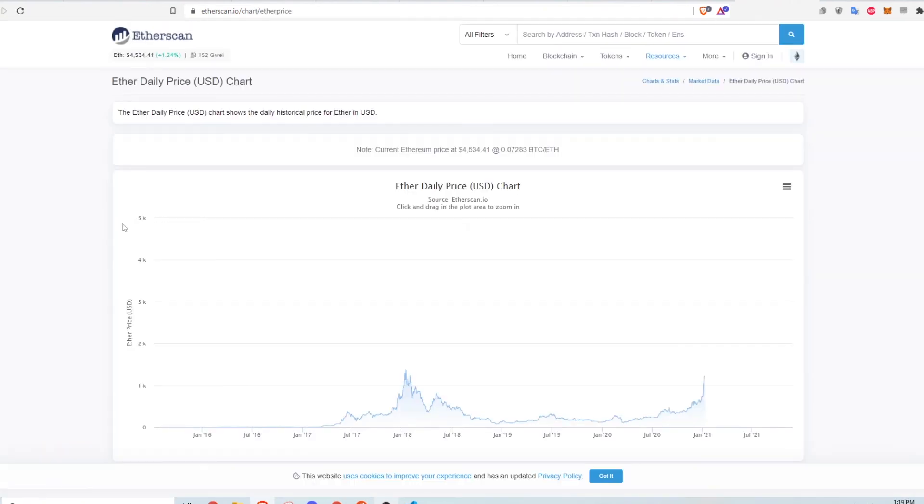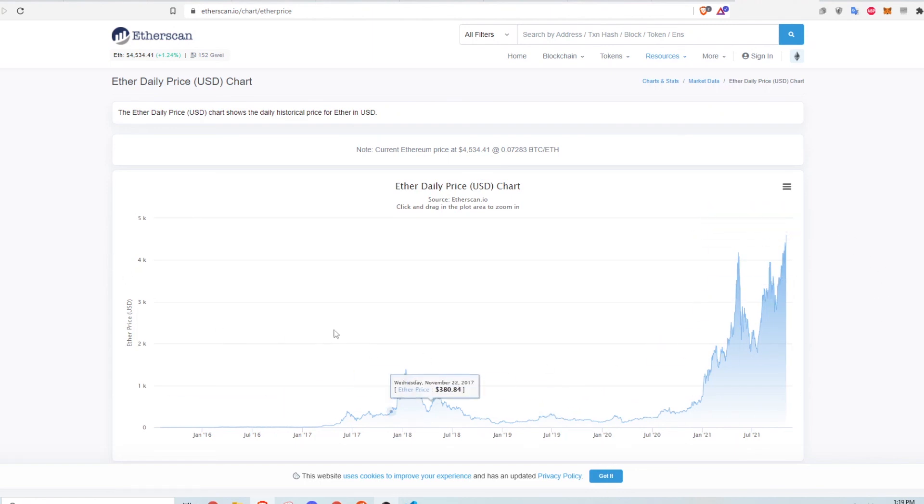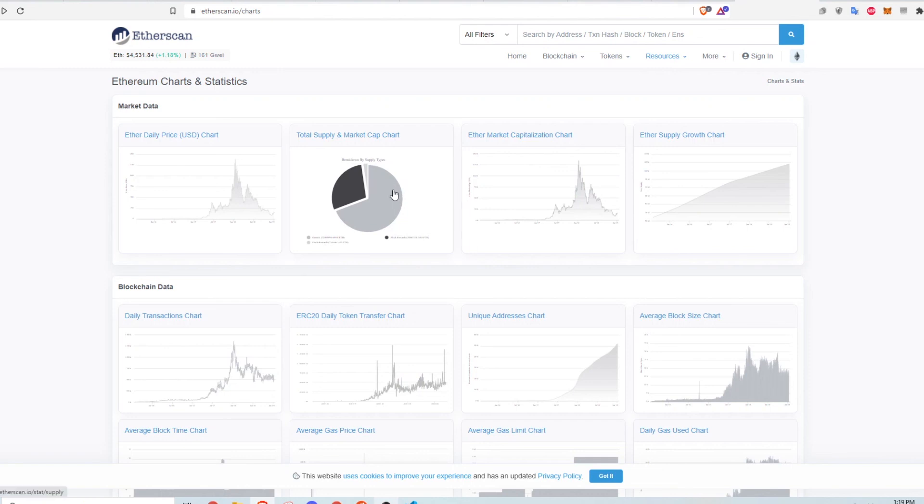In the market data, you can see charts like the historical price of Ethereum, or you can check out the total ether supply and market cap in a nice pie chart.